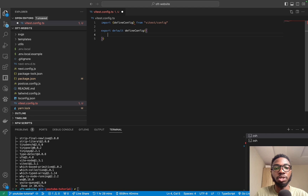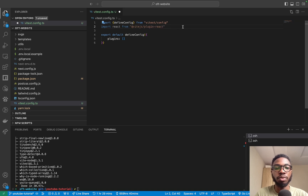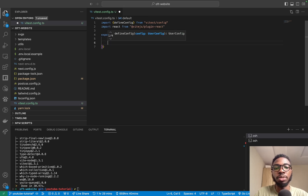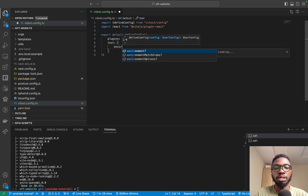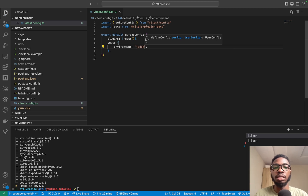defineConfig is going to accept a bunch of things. The first thing I want to pass is a plugin for React — I'll import react from @vitejs/plugin-react and pass it into the plugins array. Then I'm going to set up the test environment by setting the test environment to jsdom. And we have our basic setup.